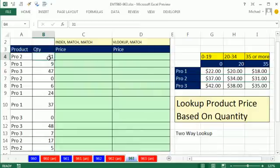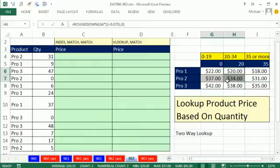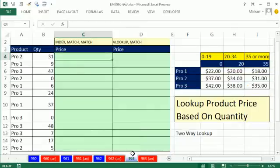Similarly, we can look up a quantity. MATCH will know these categories — so 31 fits in this category — and it will know that from this two-dimensional table, it wants the second column. So you're ready? Let's do it.